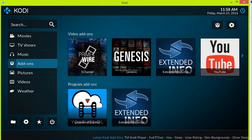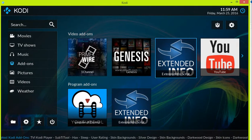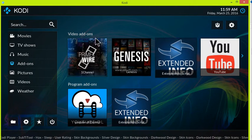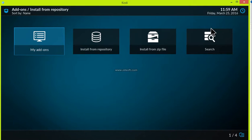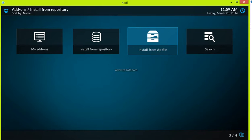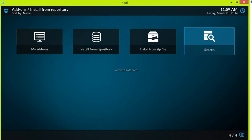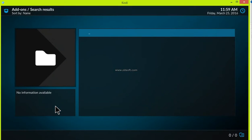Let's look over at our add-on section, which is the big thing for me. I already pre-loaded some of my add-ons — my 1Channel, my Genesis, not all of the good stuff but some. You see this little box here that says Add-on Browser — you click that and you see 'My Add-ons,' which is a list of add-ons you already have. Then you can install from repository, which makes life easier if you have your repository listed. You can also install from a zip file, and you can also search.